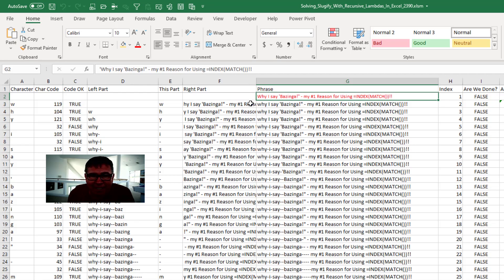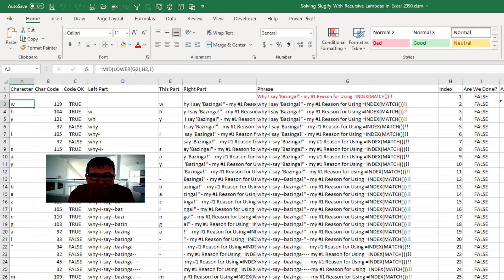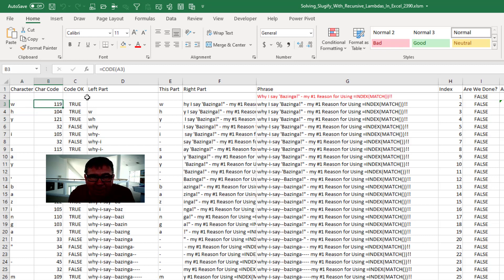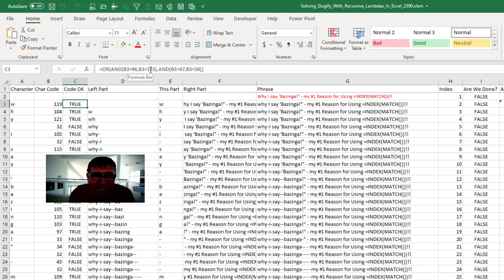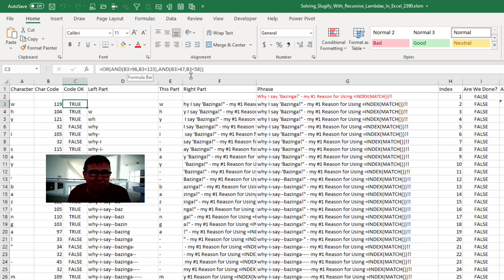Here's one where I take a phrase and character by character, splitting it out using the MID function. Check to see what the character code is. Is that character code between 97 and 122 or 48 and 57? That's A through Z, 0 through 9.